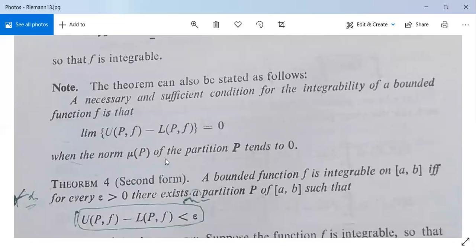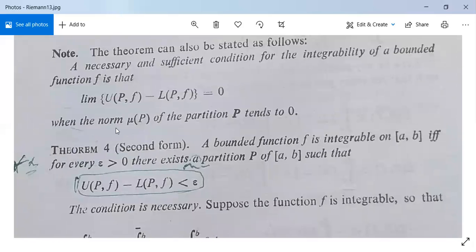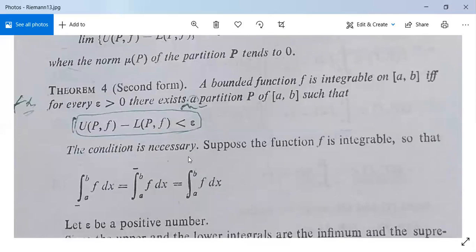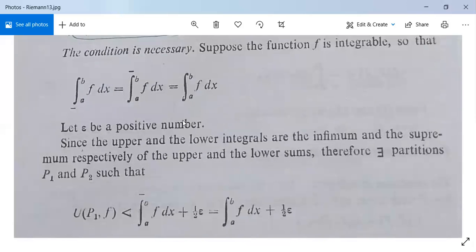This is another form of the first theorem. Now we have a second theorem — Theorem 4, second form. A bounded function f is integrable on closed interval [a, b] if and only if for every epsilon greater than 0 there exists a partition P of closed interval [a, b] such that U(P, f) minus L(P, f) is less than epsilon. This second form will be discussed the next day.